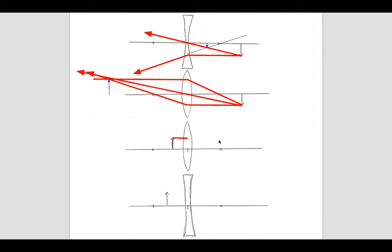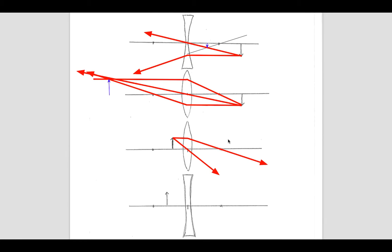Now let's look at another convex or converging lens. A light ray comes in and gets focused down through the focal point. We can draw another light ray through the center of the lens. These two light rays are not going to meet on this side, so you have to trace them back to see where they appear to be coming from — they appear to be coming from back here. The tip of the arrow is going to show up back there.